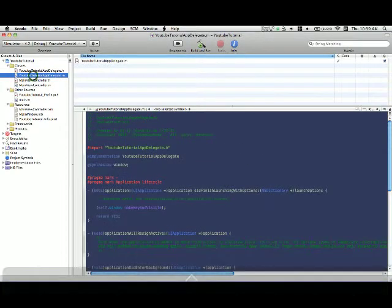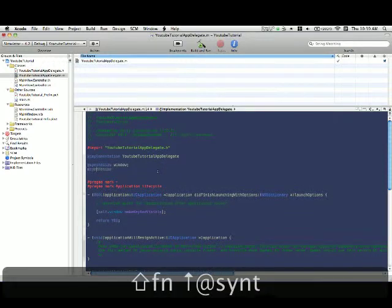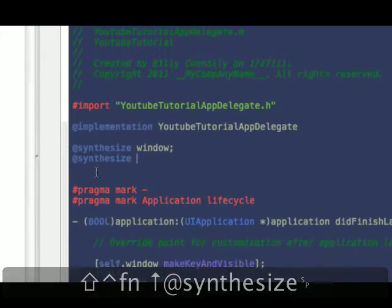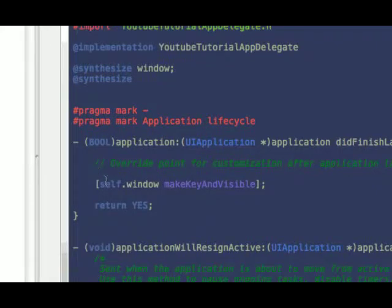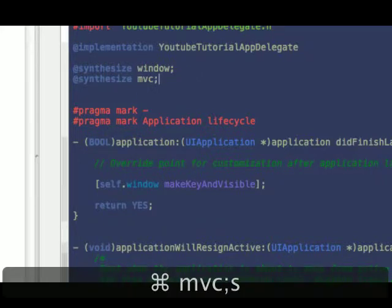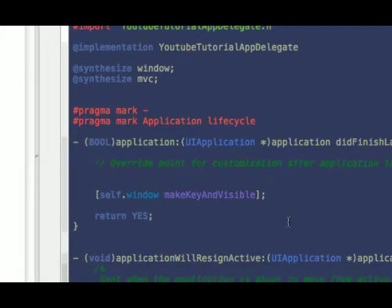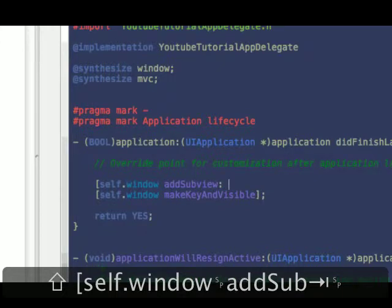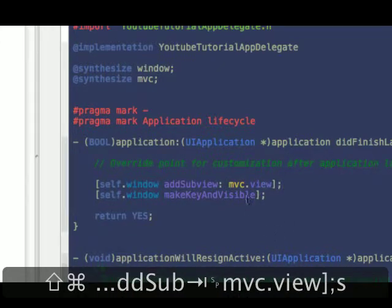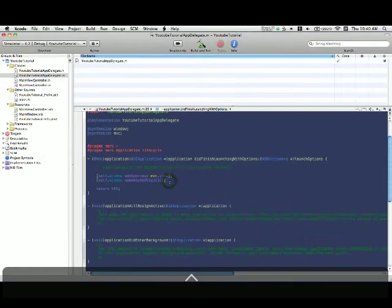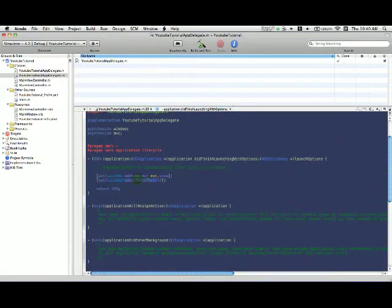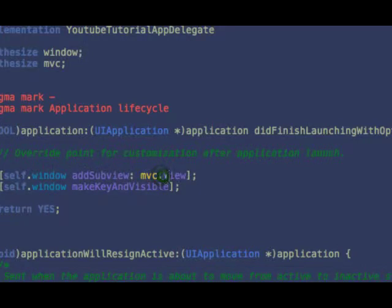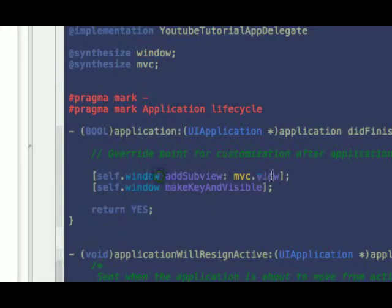Once you have that, go to the app delegate. By the way, feel free to pause at any time during this just so you can catch up. Then I'm going to synthesize that object because when you add a property, it needs a matching synthesize command to create setters and getters they're called. So before self.window make key invisible, you want to say self.window add subview. And then you want to give it mvc.view because mvc is a view controller. For people who get this mixed up, view controllers own a single view, a UIView it's called. So if you added the view controller, it would give you an error. So to access it, you do .view.